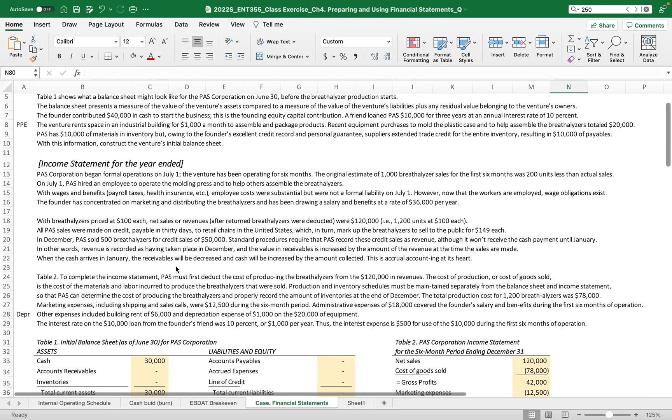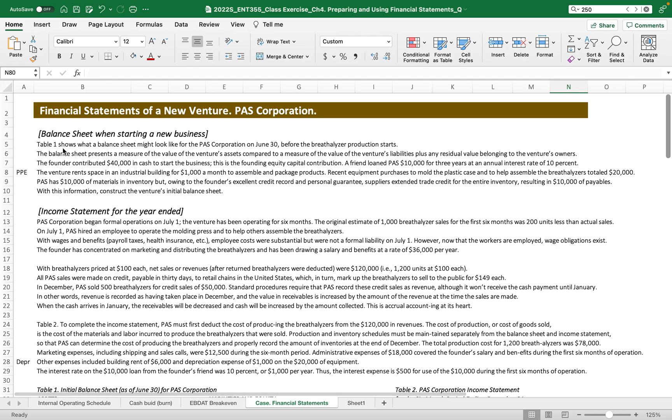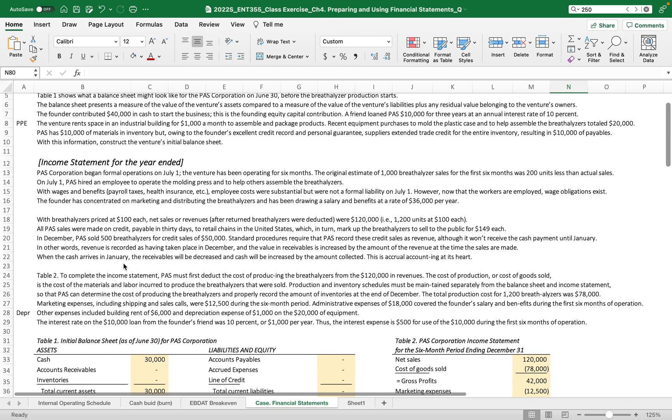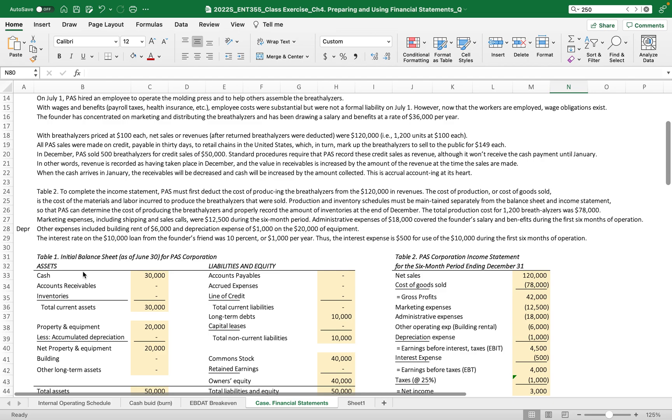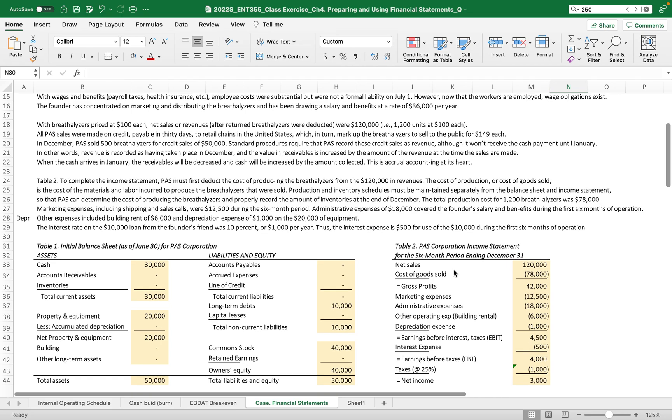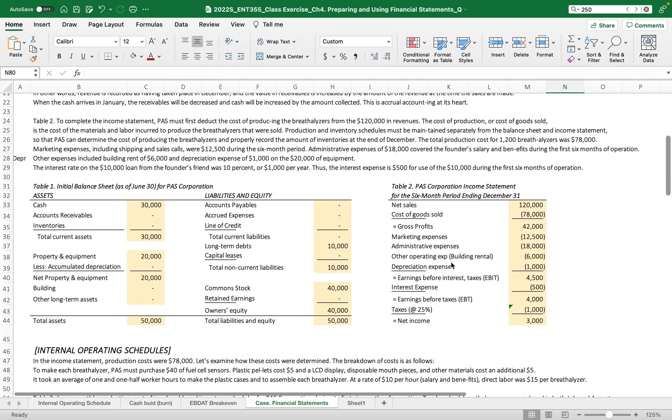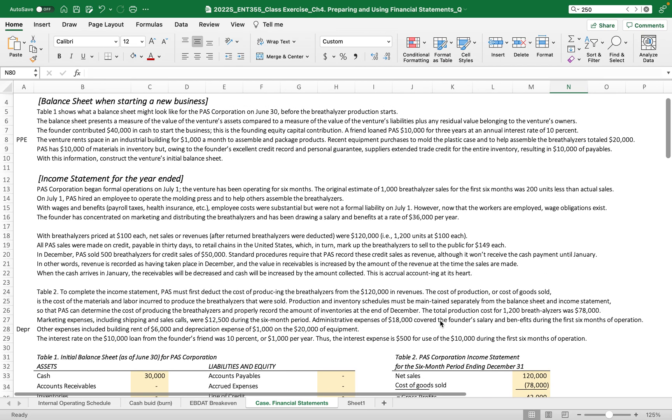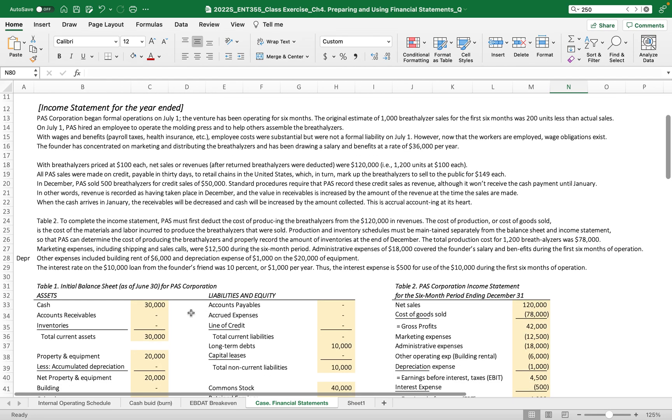We are given information of the balance sheet when starting a new business and income statement for the year-end. We started this business in Table 1 initial balance sheet as of June 30 when they started the business but before the production. So the six-month corporation income statement will start from June 30, so exactly six months with net sales throughout all these expenses and net income. So you must read all the instructions and descriptions.